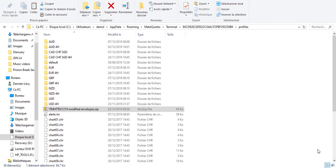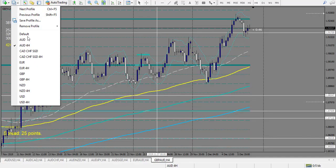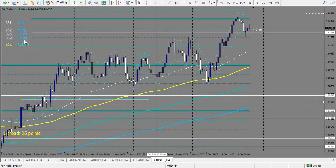Hi everyone. Here's the review of last week's profile. I just unzipped the file and let's go to the chart. Let's start with Australian Dollar pairs.